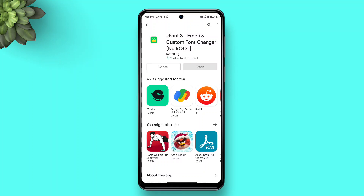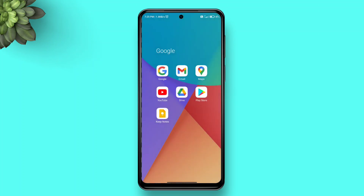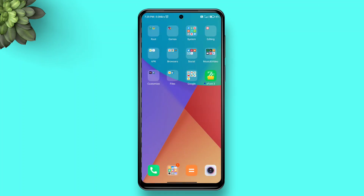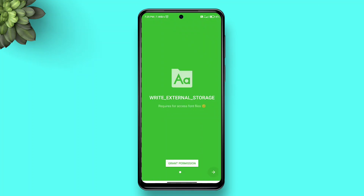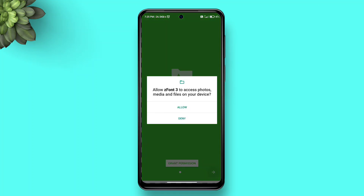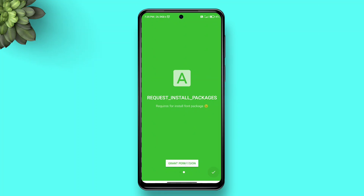You can check the source in the description. We're going to be using the same old companion, so all you're going to need is the Z Font app and the brand new MiSans font in DDF format, which you can download from the link in the description below. In case you don't want to use the Z Font method, you can also get an MTC file to use via the Themes app — more on that in the description.